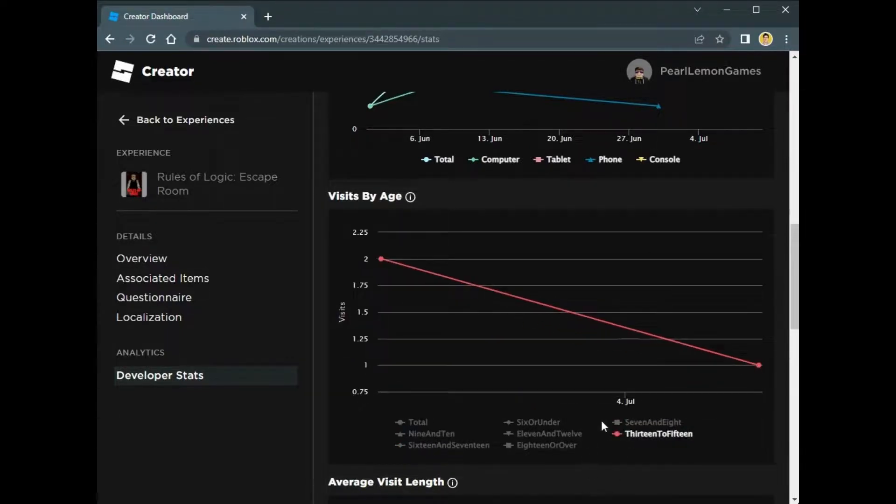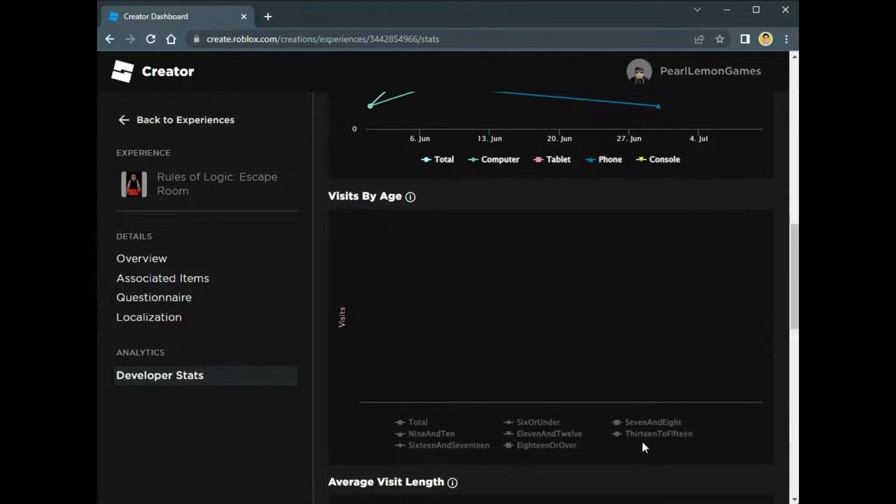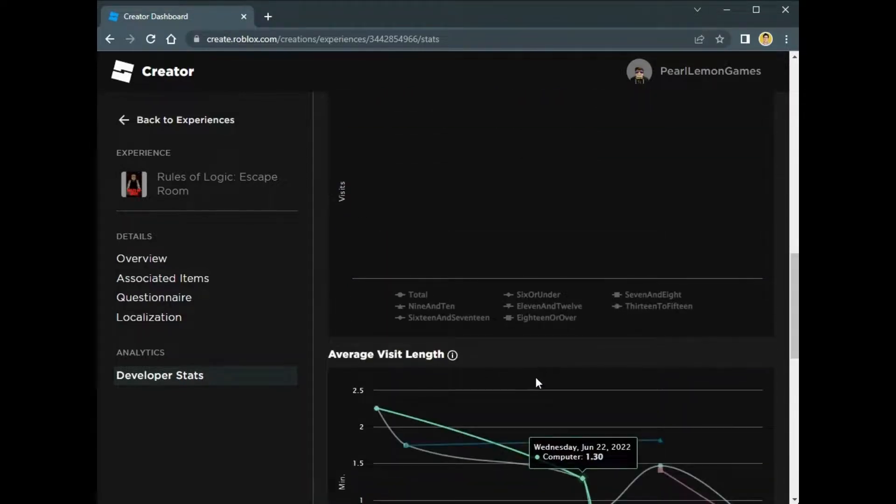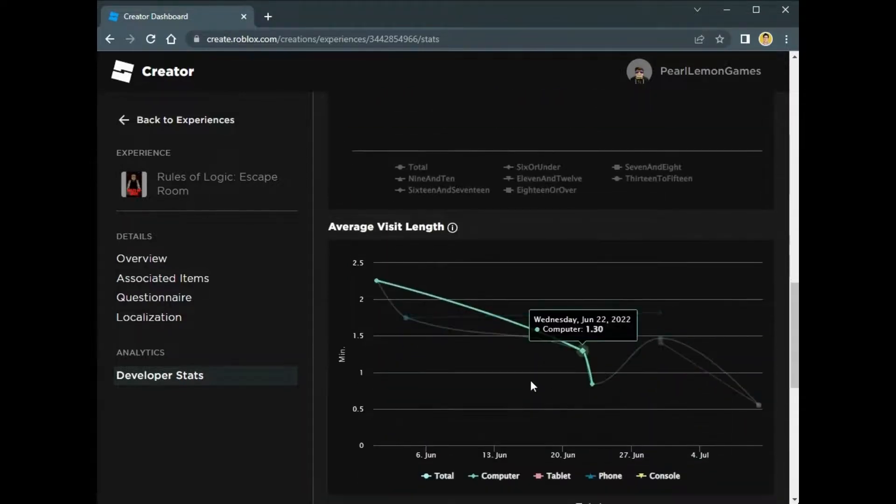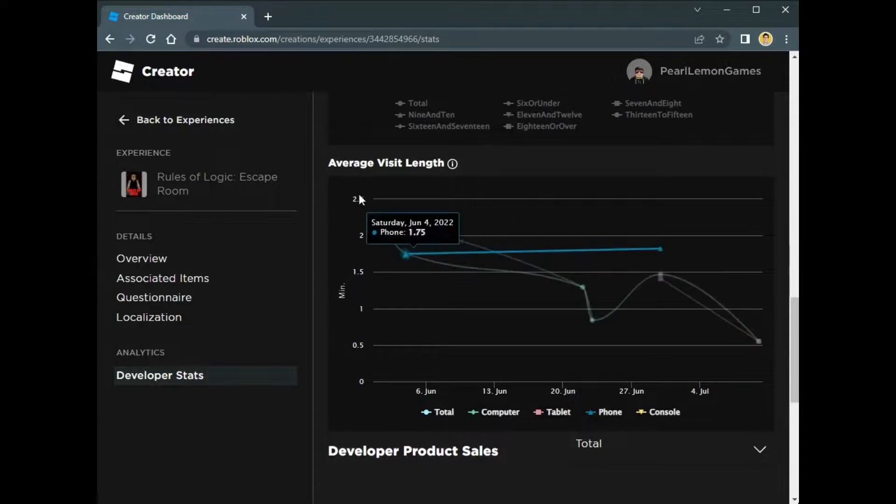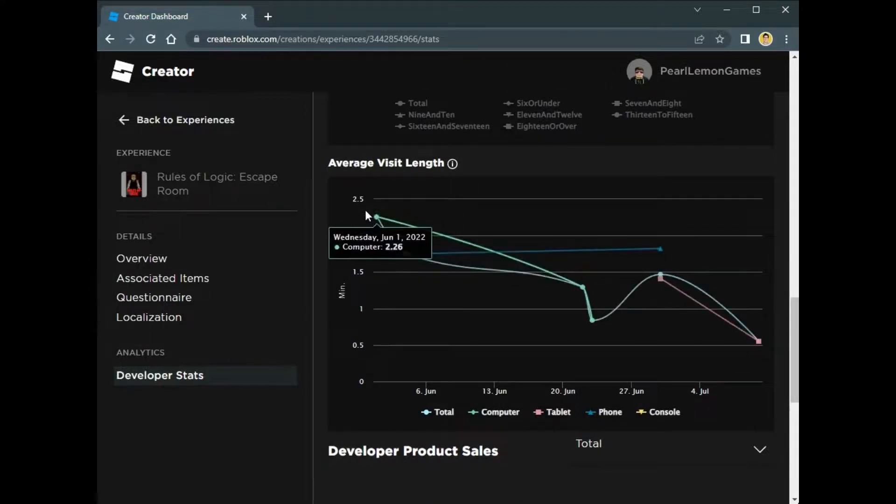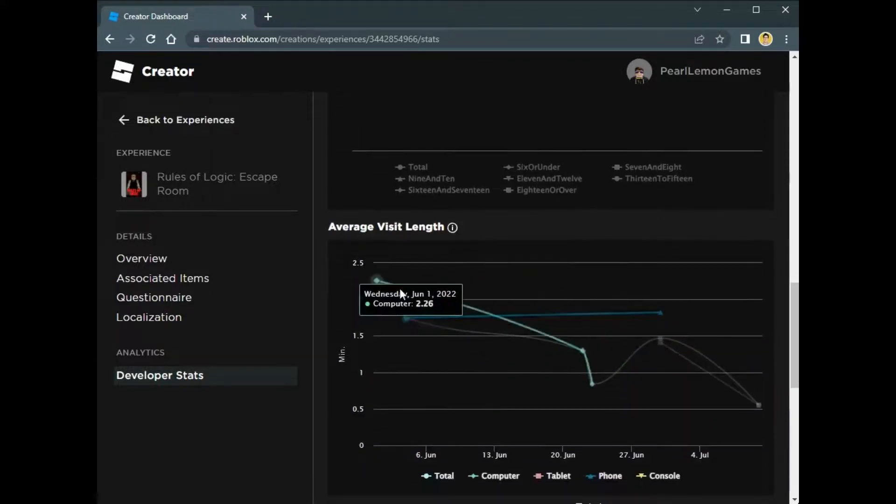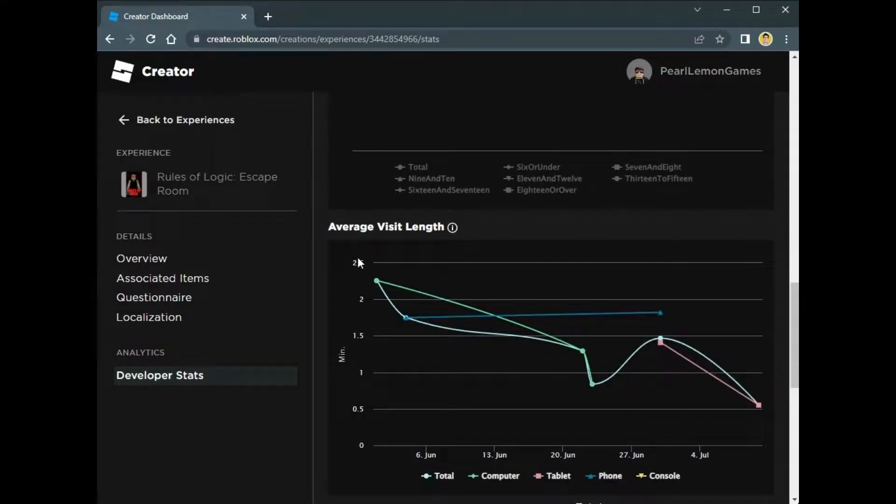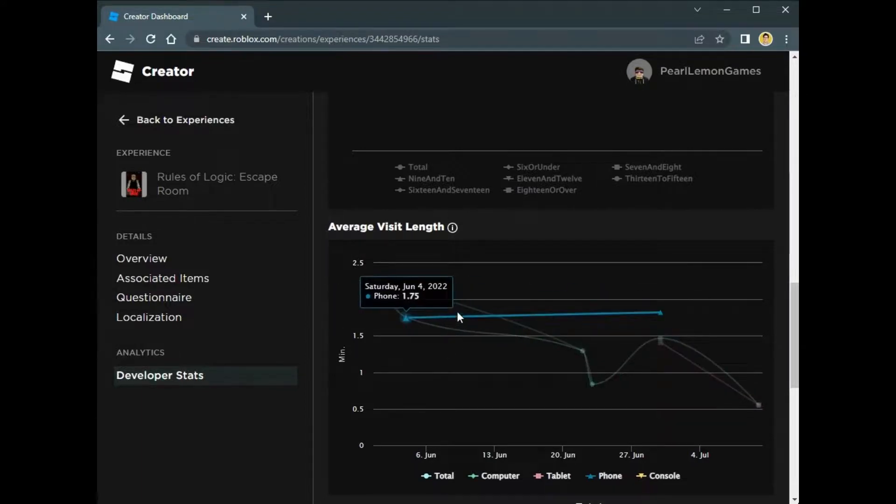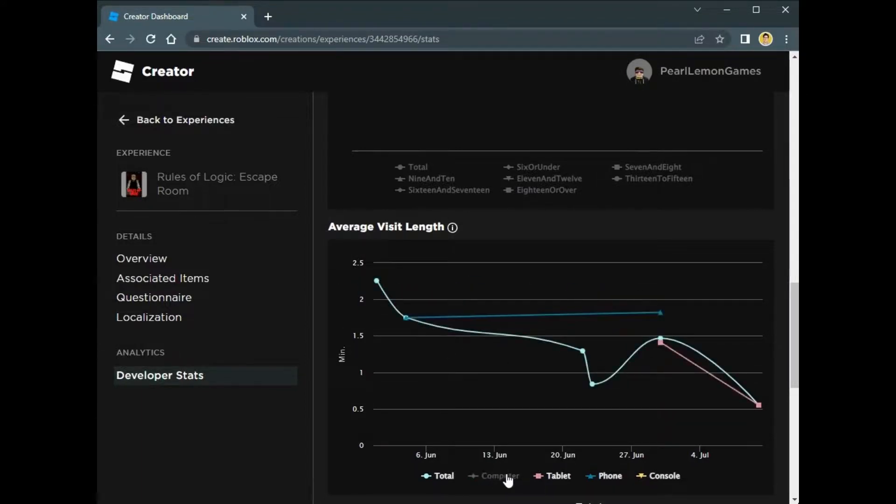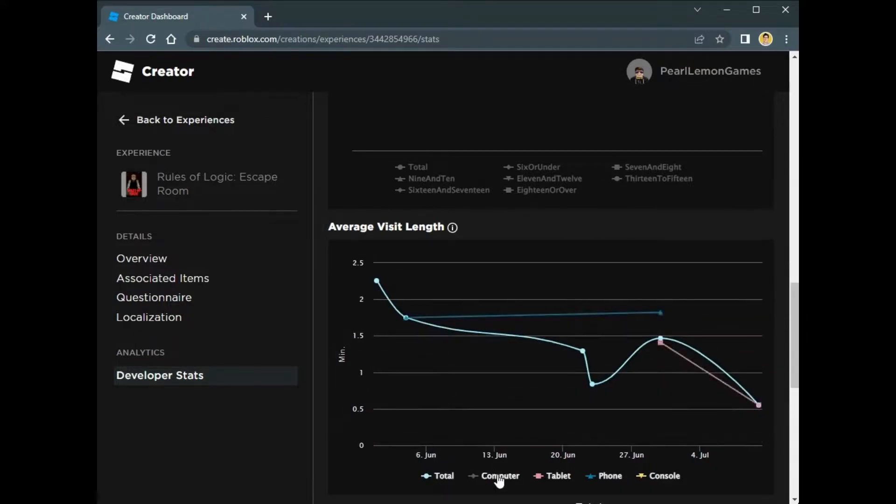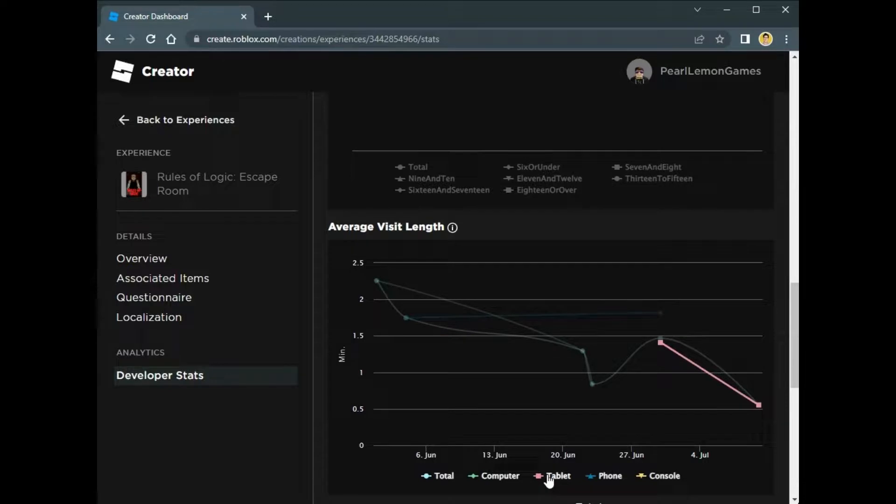Here's the average visit length. This is per minute. An average of the 200 plus visits that we have—we only have around 2.5 minutes averaging their visit. So they didn't stay for long and they didn't really give feedback, so that's not really good from a game perspective. We'll have to change how we manage that.